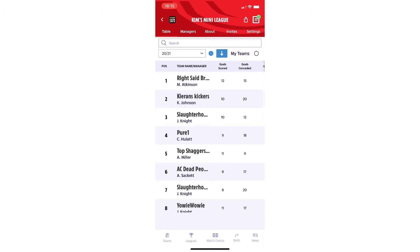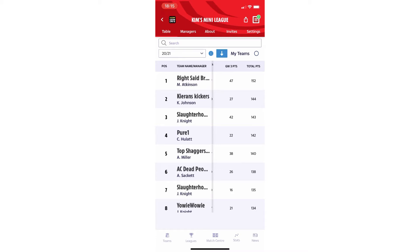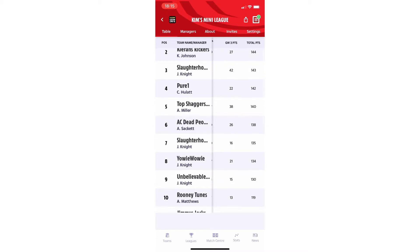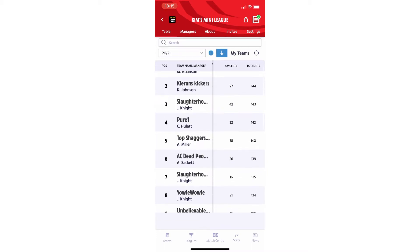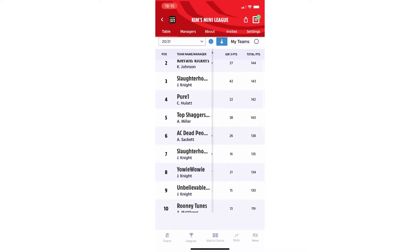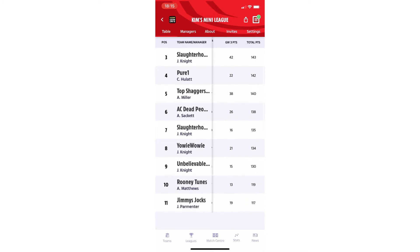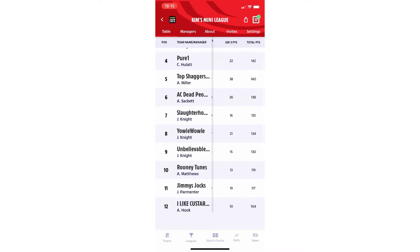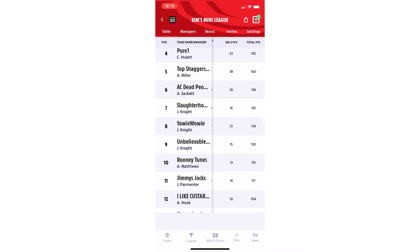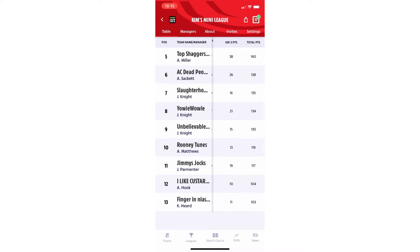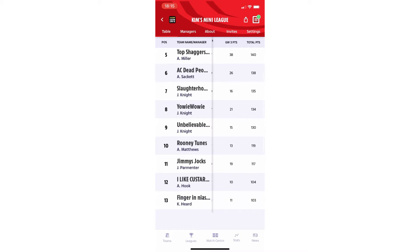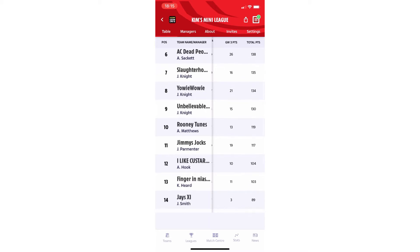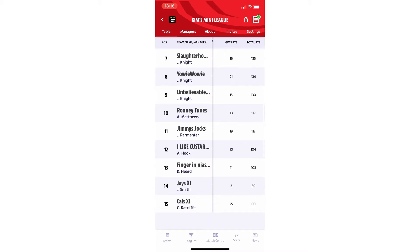We've got Atkinson, Mr Atkinson in top place there with 152 points. Kieran is second with 144. Jordan in third there. And then you've got C Hullett in fourth. A Miller in fifth. A Sackett in sixth. Jordan Knight in seventh and also eighth place as well. Some of the teams, also ninth place as well there. That's mad actually. There's not actually that many points between all those places.